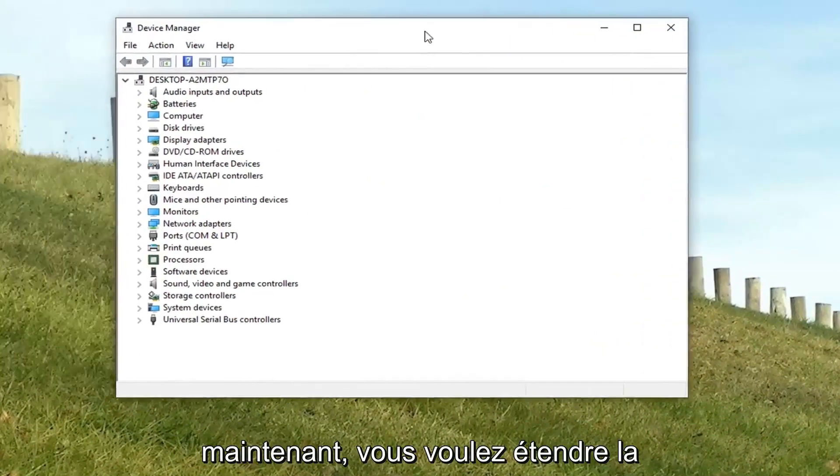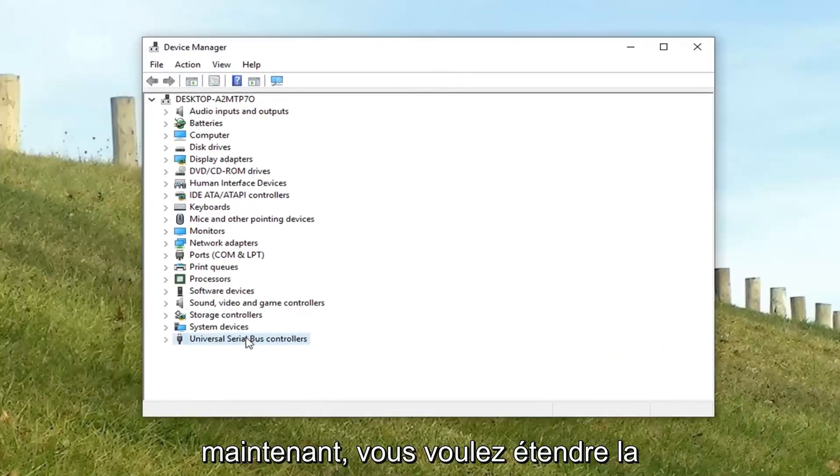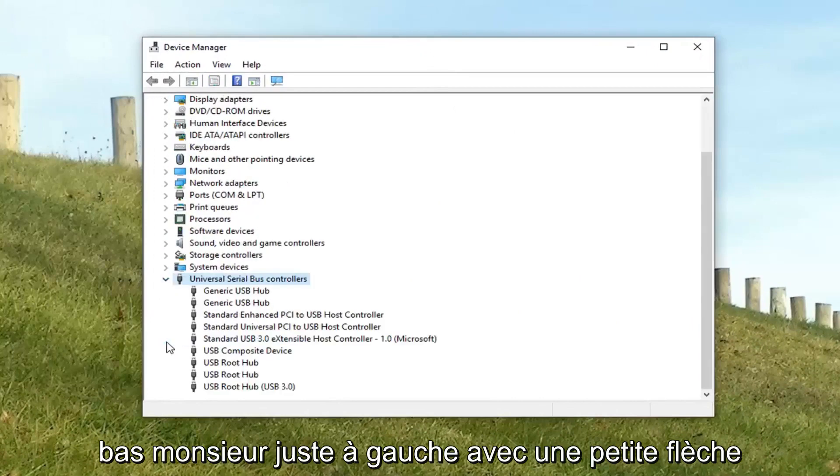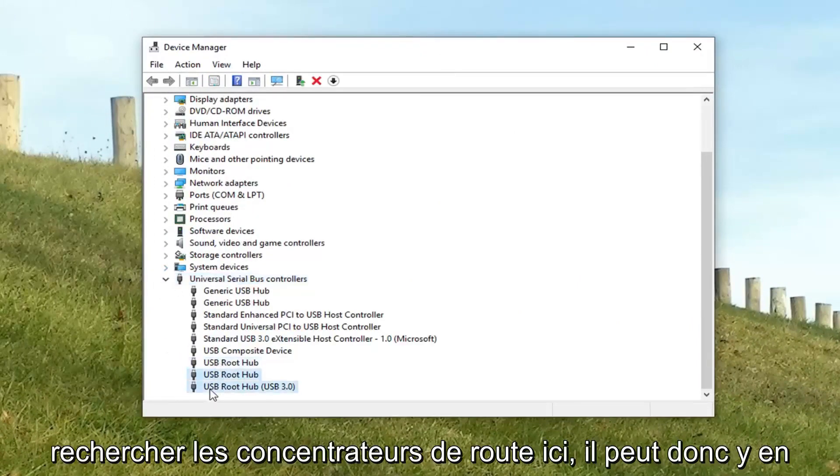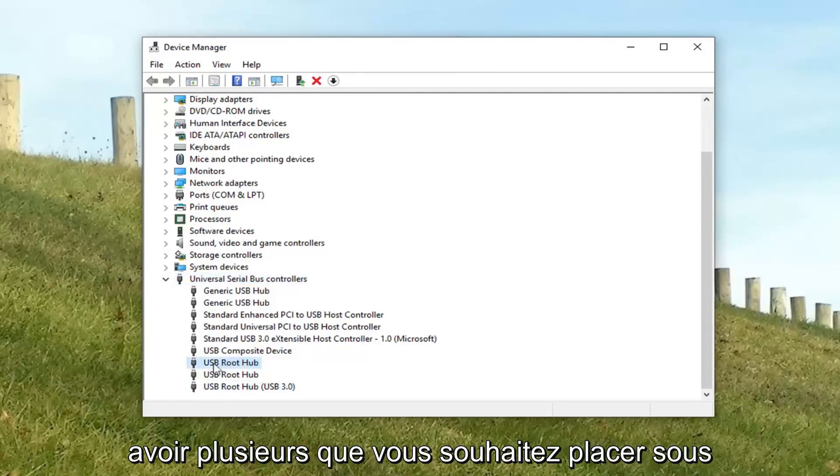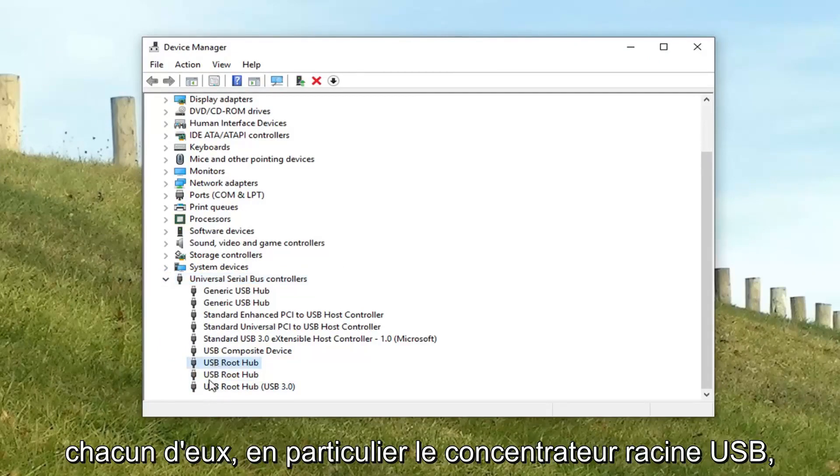Now you want to expand the universal serial bus controller section near the bottom. Just left click on the little arrow next to it to expand. And you want to look for the root hubs here. There might be several. You want to go underneath each one of them.